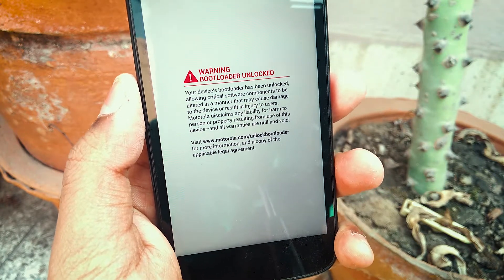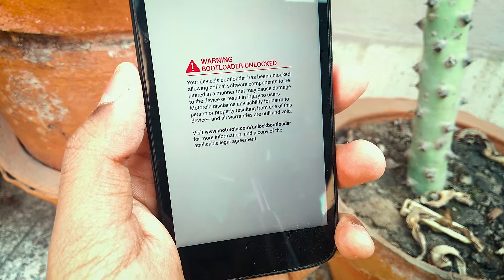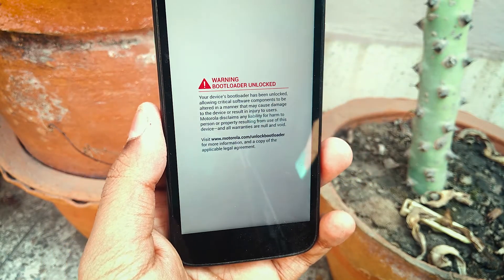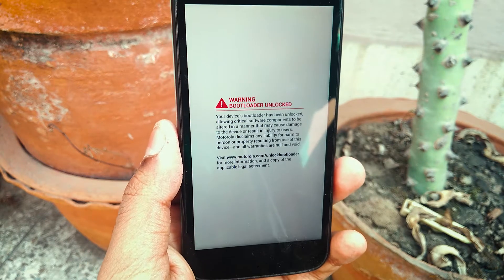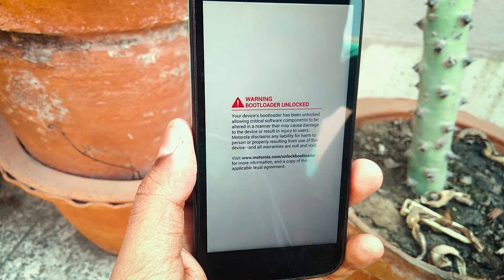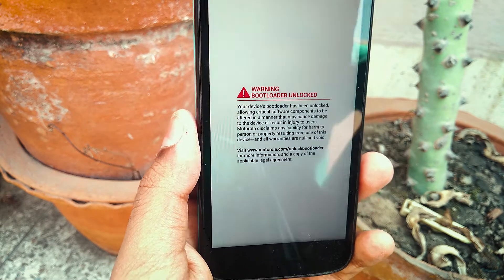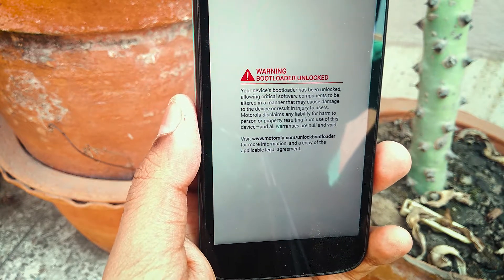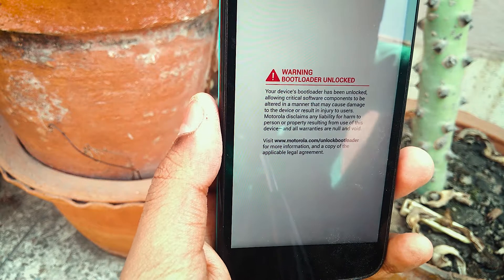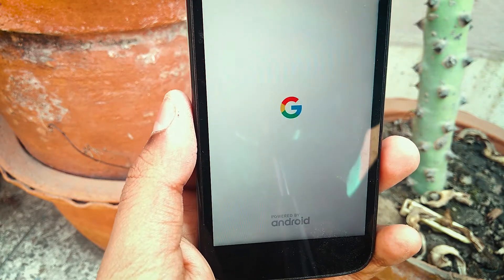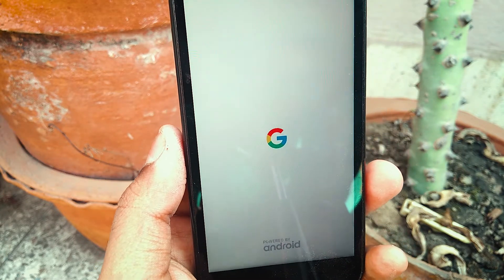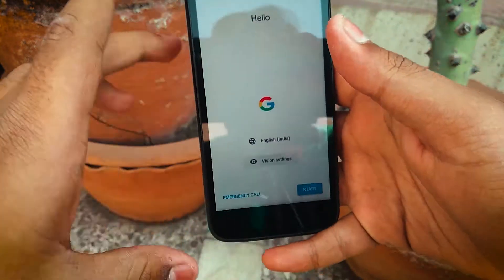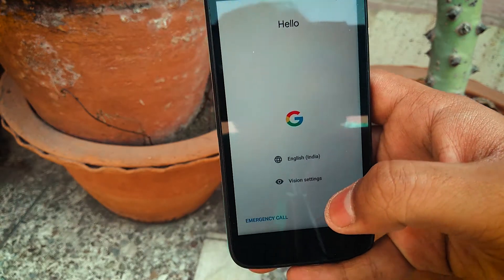This is a total AOSP ROM which has been ported to other devices including this Moto G. The developer has made sure to include the Pixel boot animation along with every Pixel feature you can get on the original Pixel phone. As you can see, it's a complete Pixel device now. I'll go through the setup wizard and complete it and be right back.